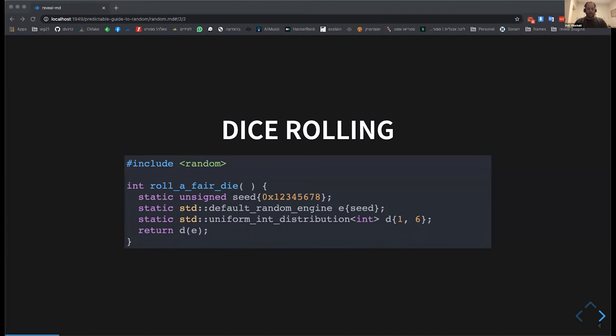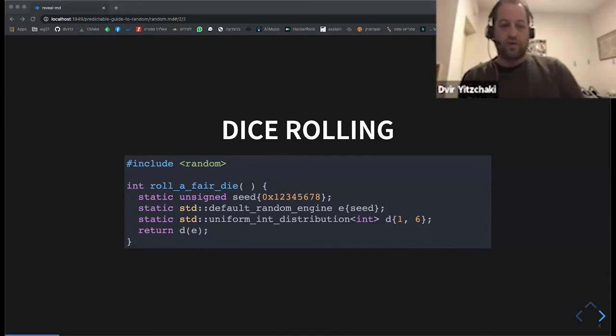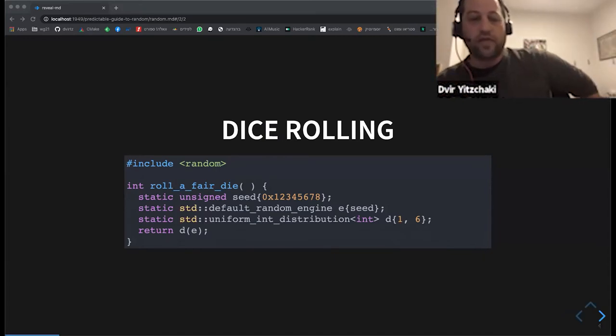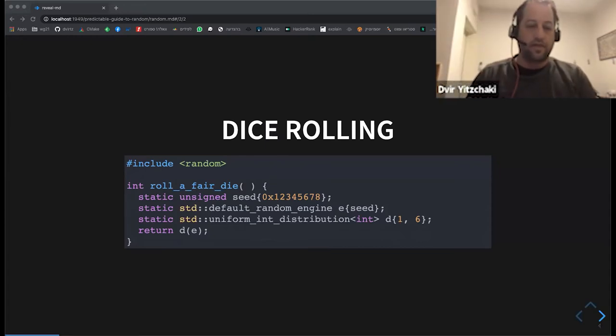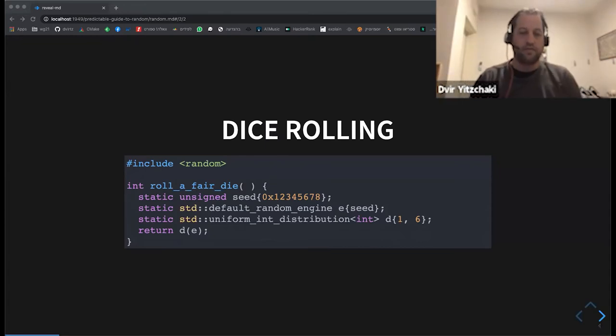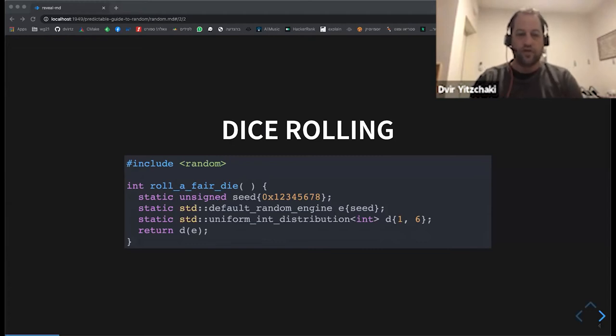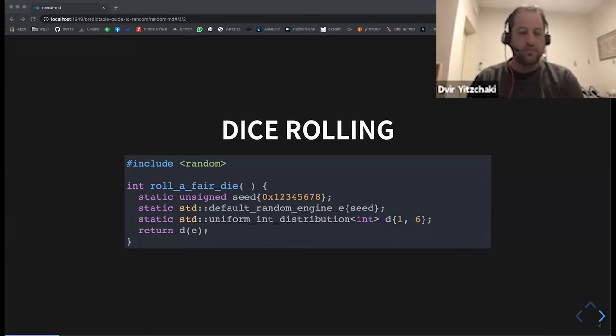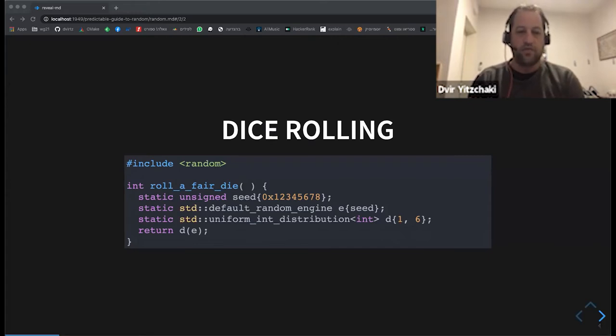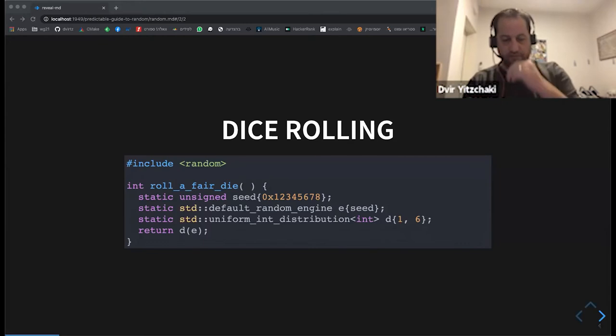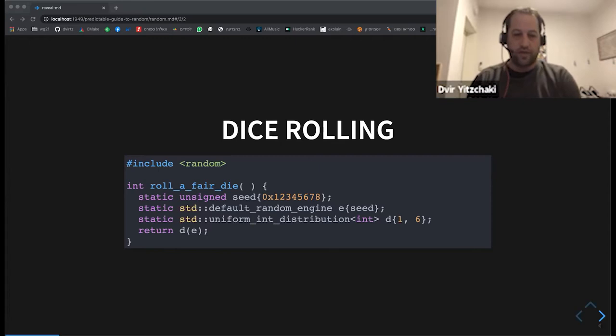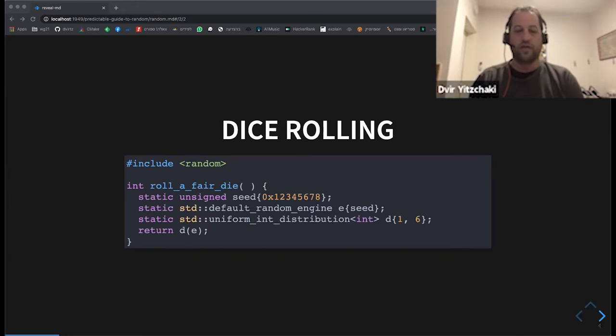And here is the first example of using this random library. We simulate rolling a dice. So we set the seed, feed it to a default random engine, which is some default that the library has set for us. Then we use a distribution to define that we want integral numbers between one and six. And finally, we call the distribution with the engine to get the result.